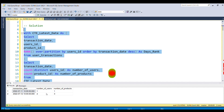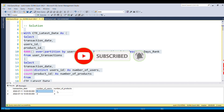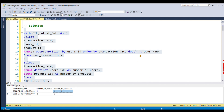Here you go — we got the exact output that was expected: transaction date, number of users, and number of products. That's all for this solution. If you know any other way to solve this problem, please write in the comment section. If you liked the problem and solution, please give a thumbs up. Thank you.